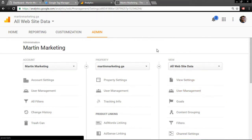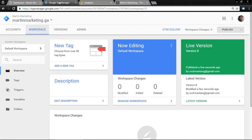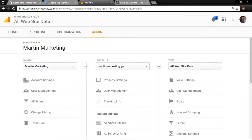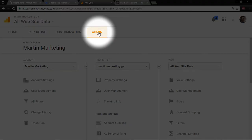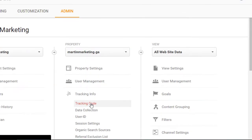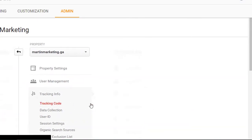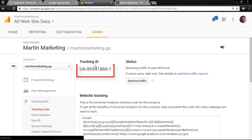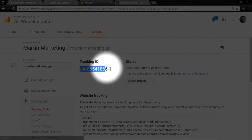Today I want to teach how to install a Google Analytics Tracking ID in Google Tag Manager. First, go to Google Analytics, click Admin, look for Tracking Info, click Tracking Code, and then this is the Tracking ID we need to copy.